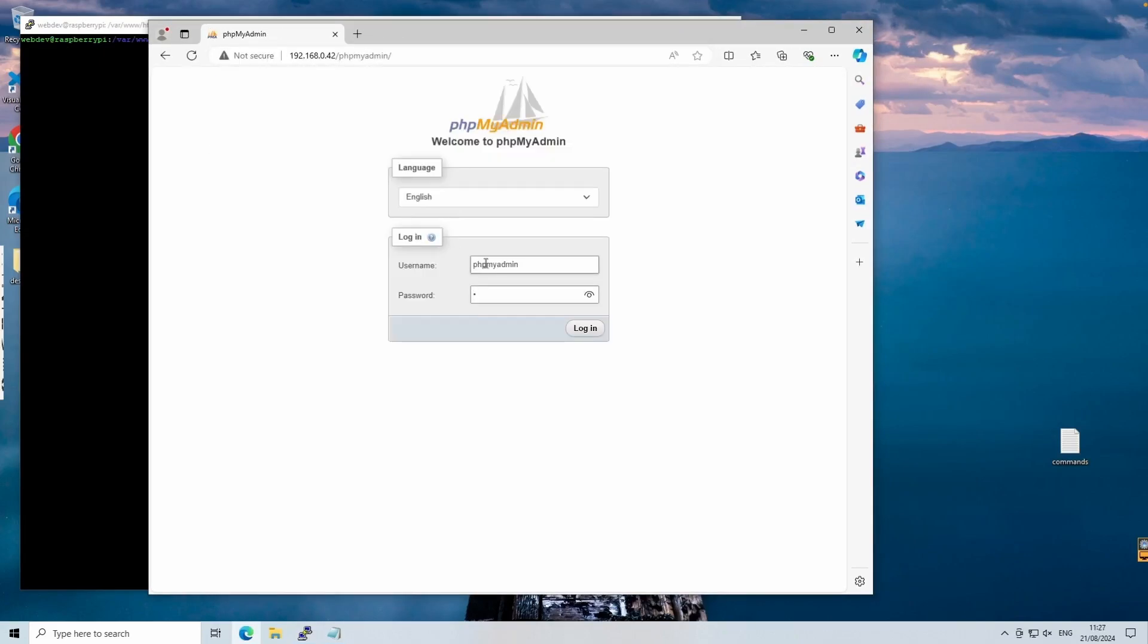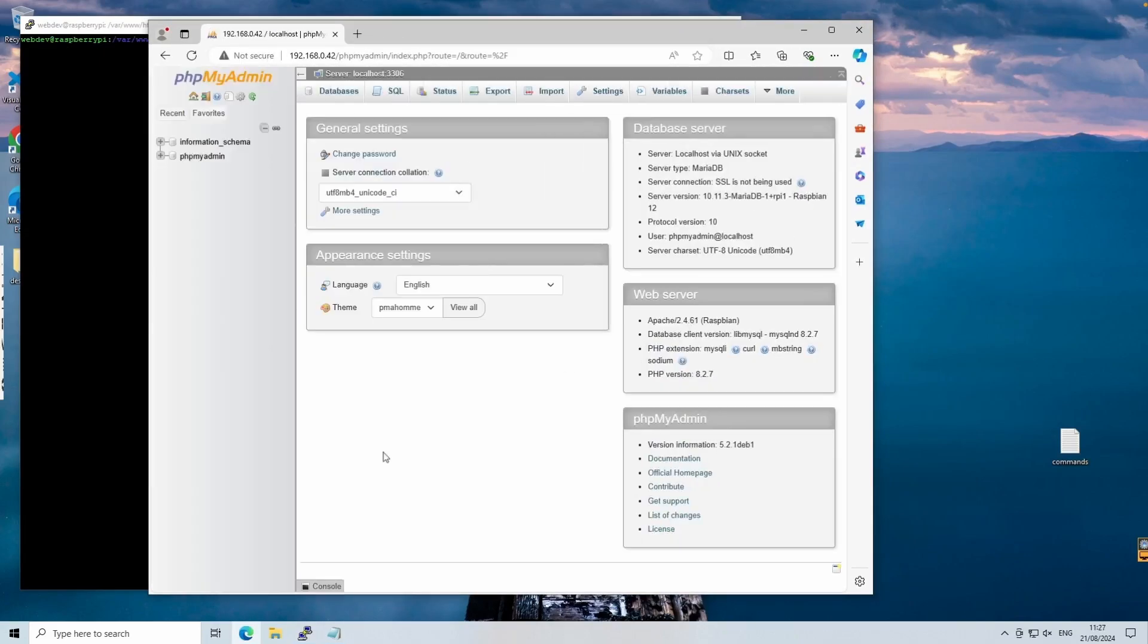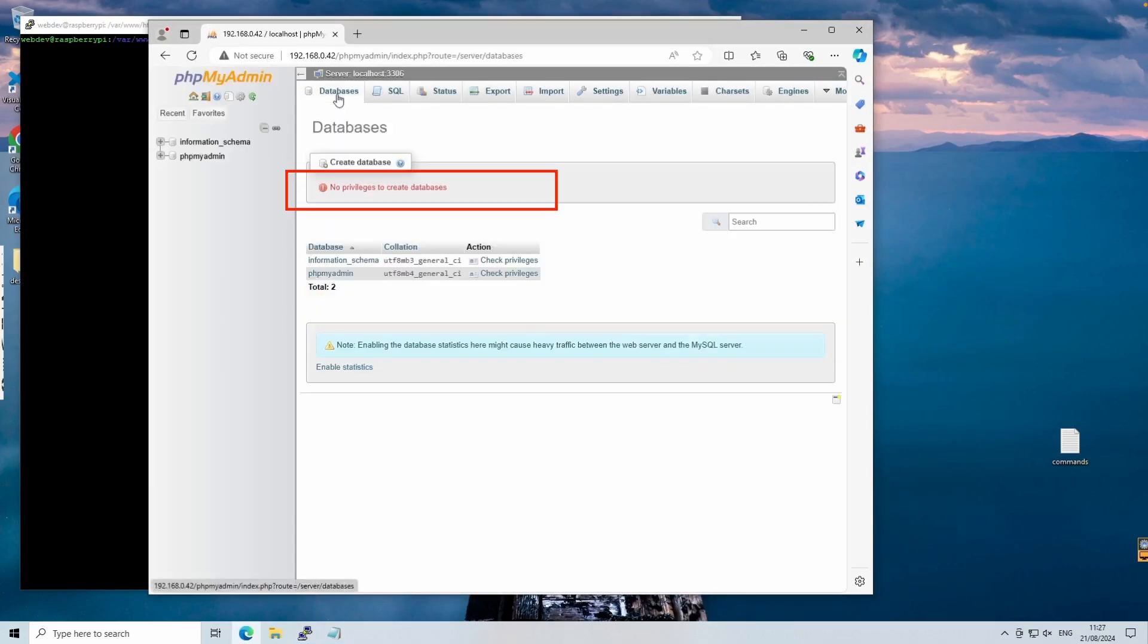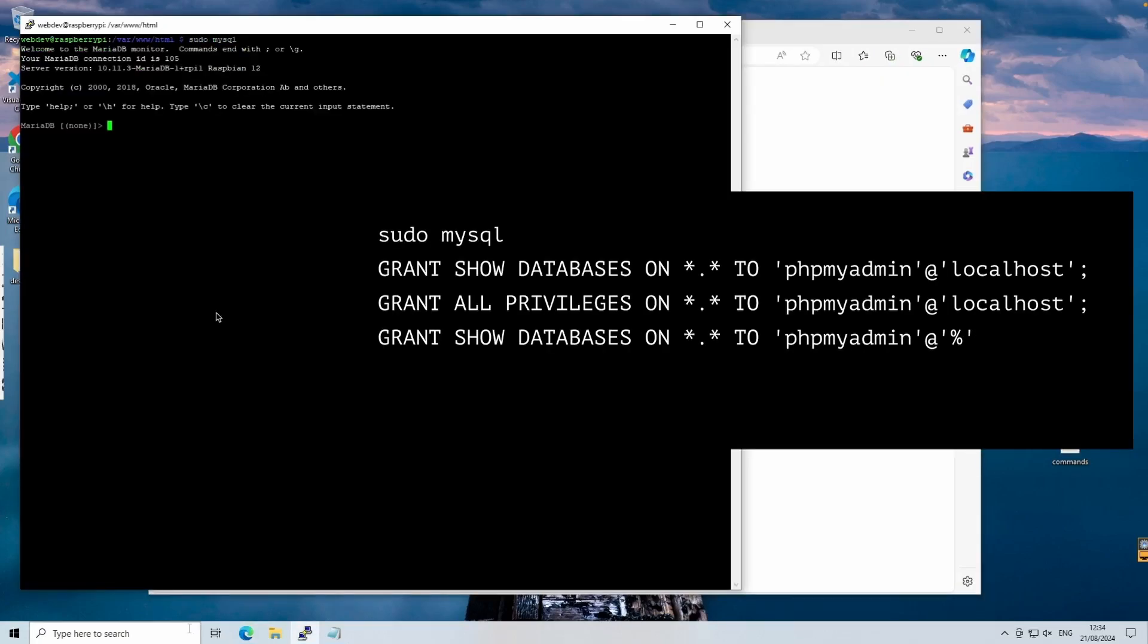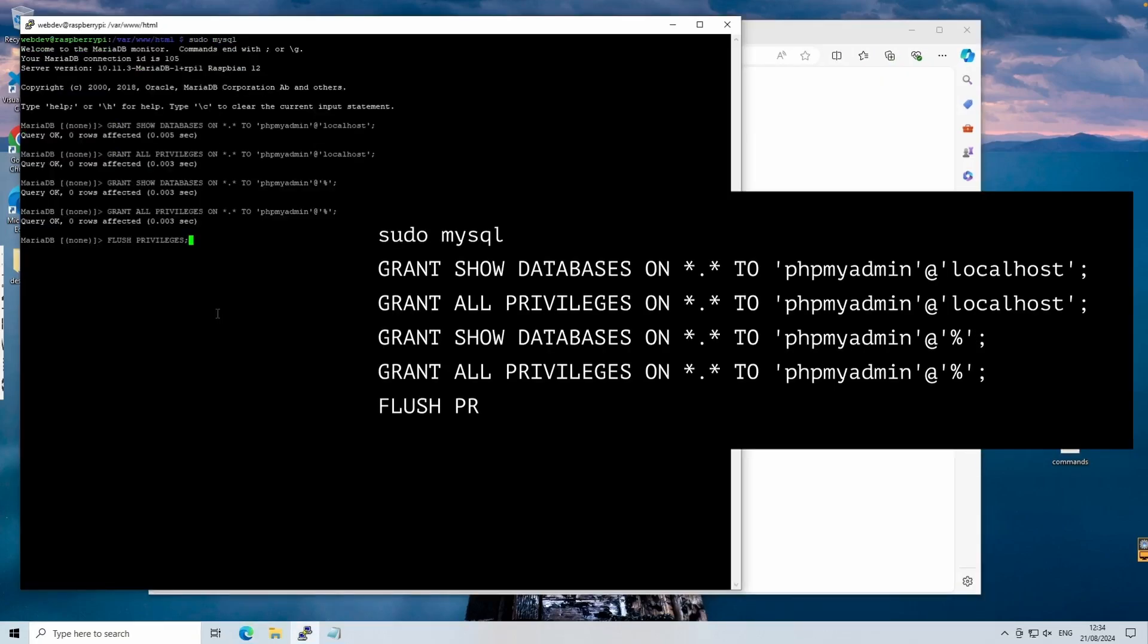After installation, you might find that you don't have full privileges in phpMyAdmin. To fix this, we need to run these commands inside the MySQL shell. Now, when you log on to phpMyAdmin, you should have full control.